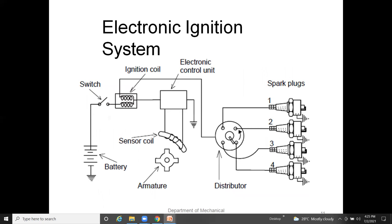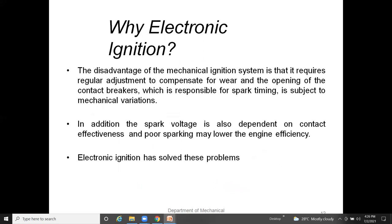The electronic ignition system consists of a battery, switch, ignition coil, electronic control unit, armature sensor coil, and an ignition coil connected to a distributor. The distributor is connected to the spark plugs.